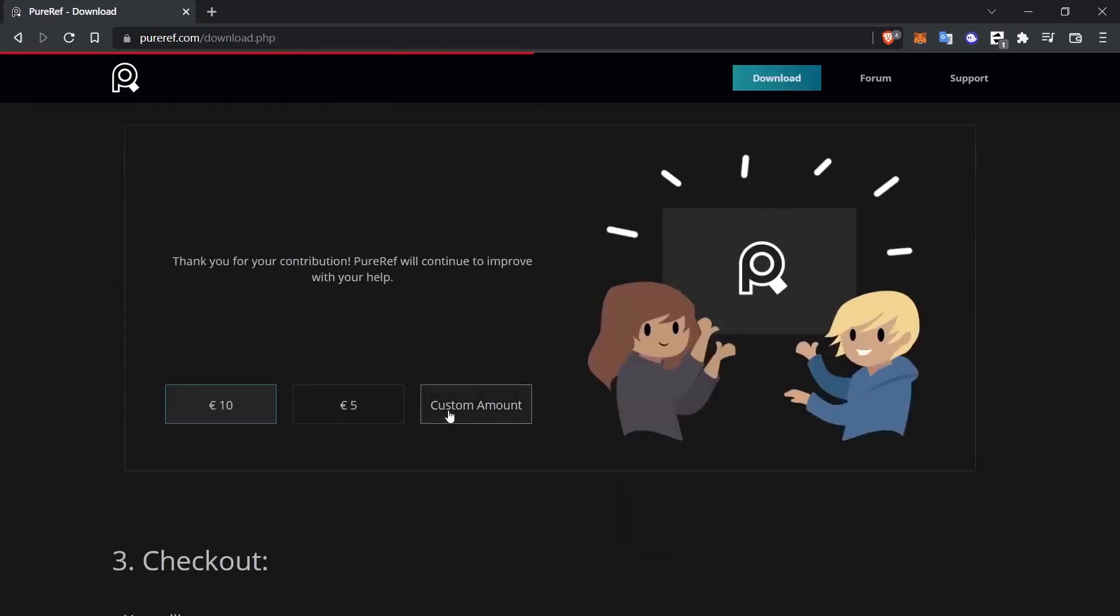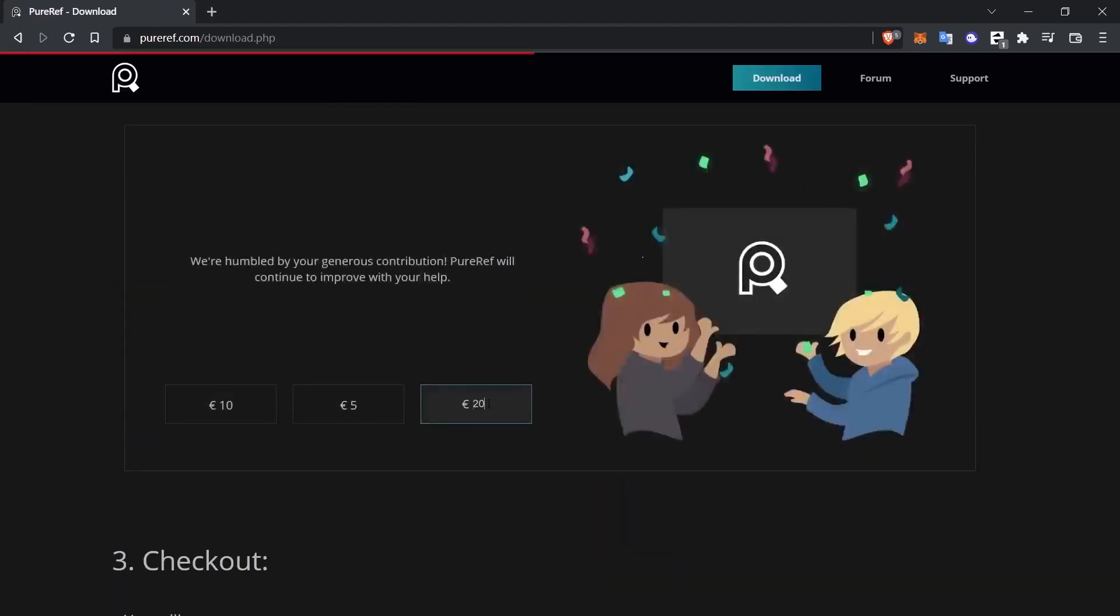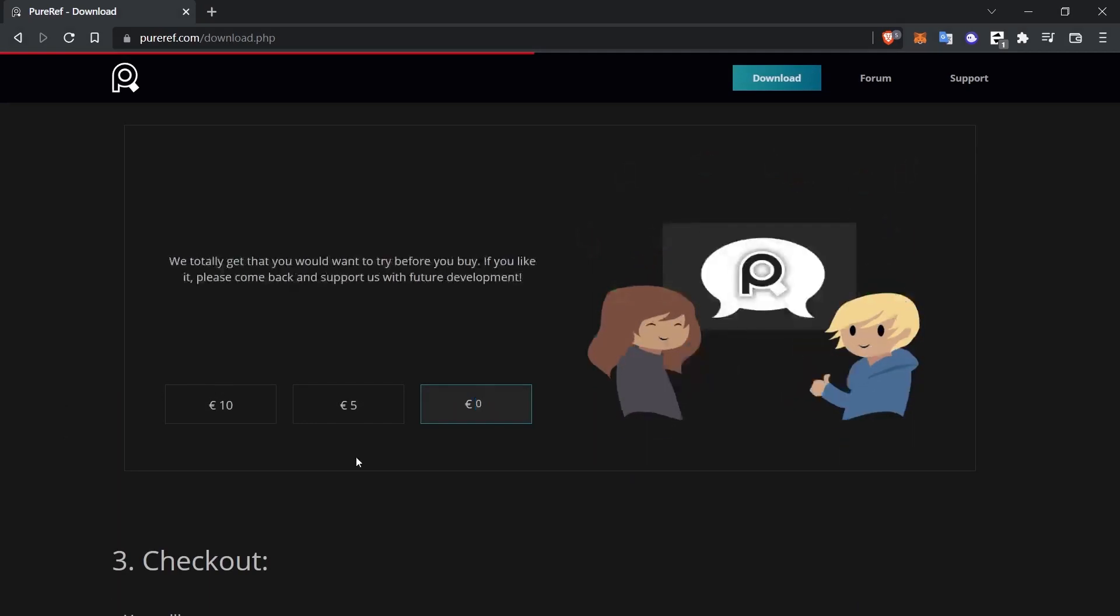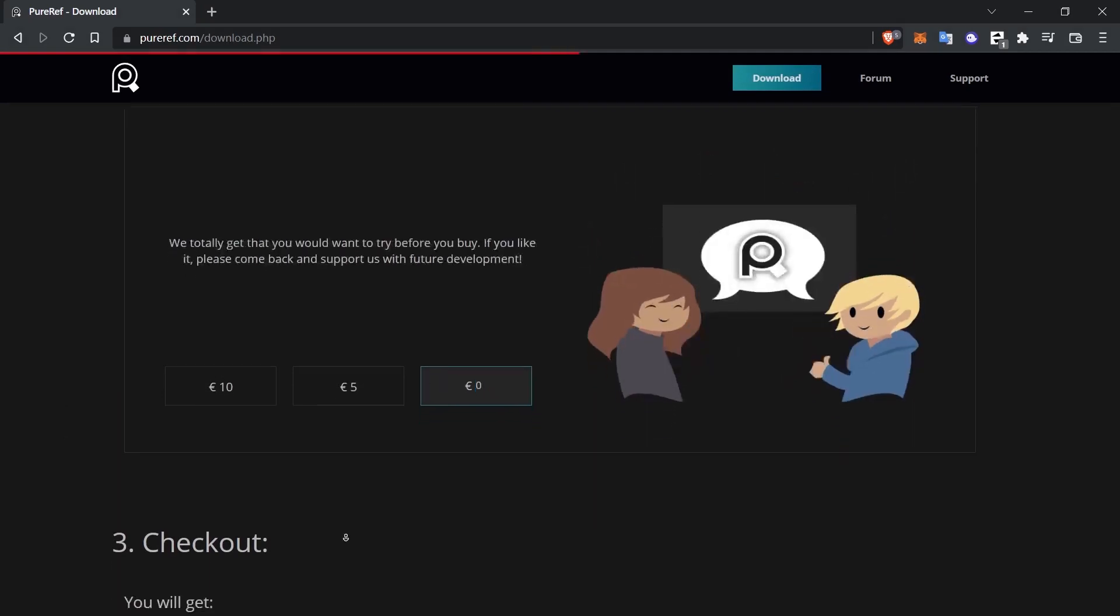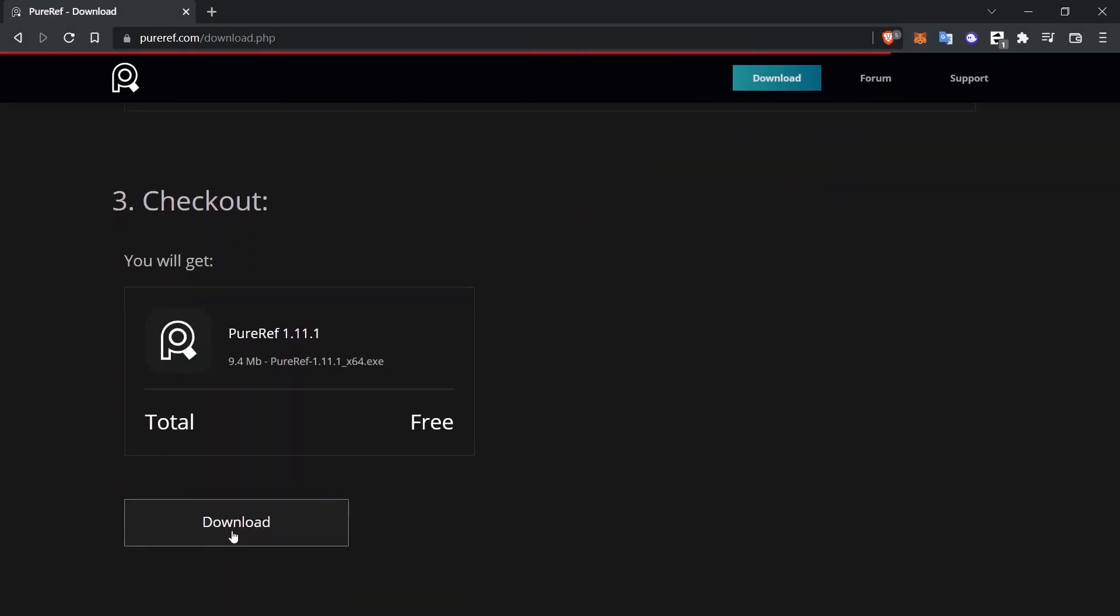When we go to the bottom of the page, we come to the custom amount section and write 0 here. And we can download this program for free. Click on the download button to download and install it on your computer.